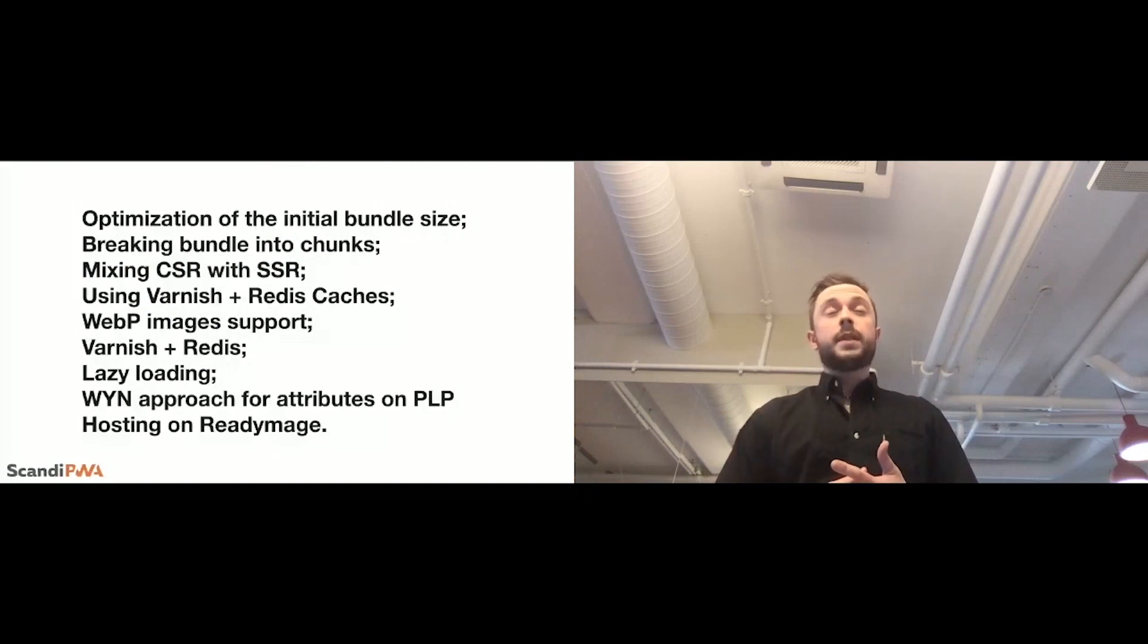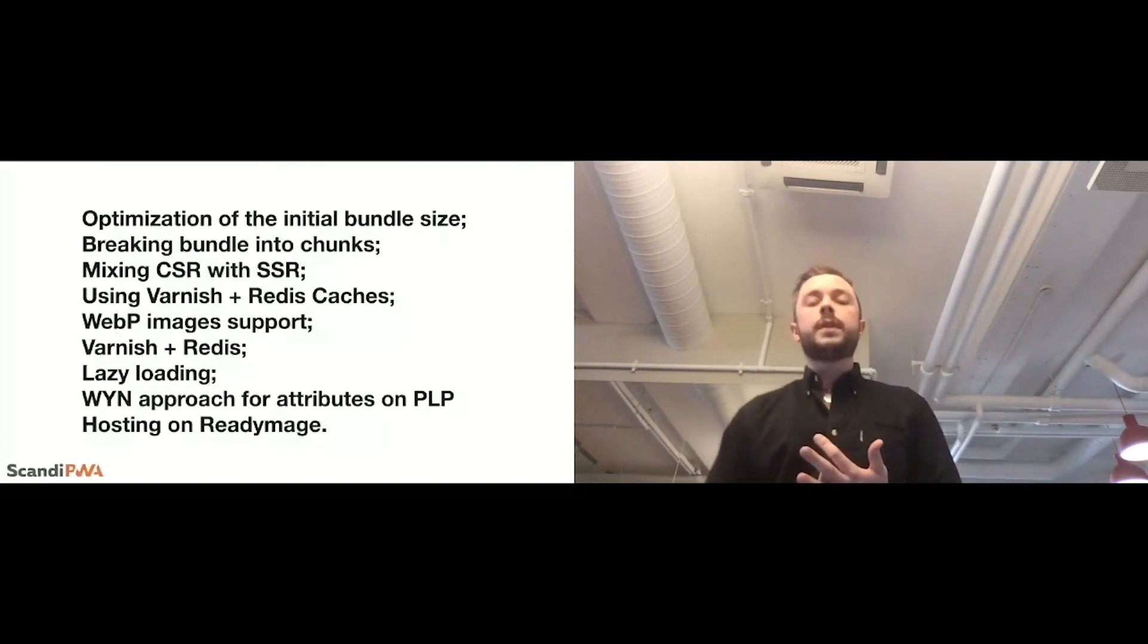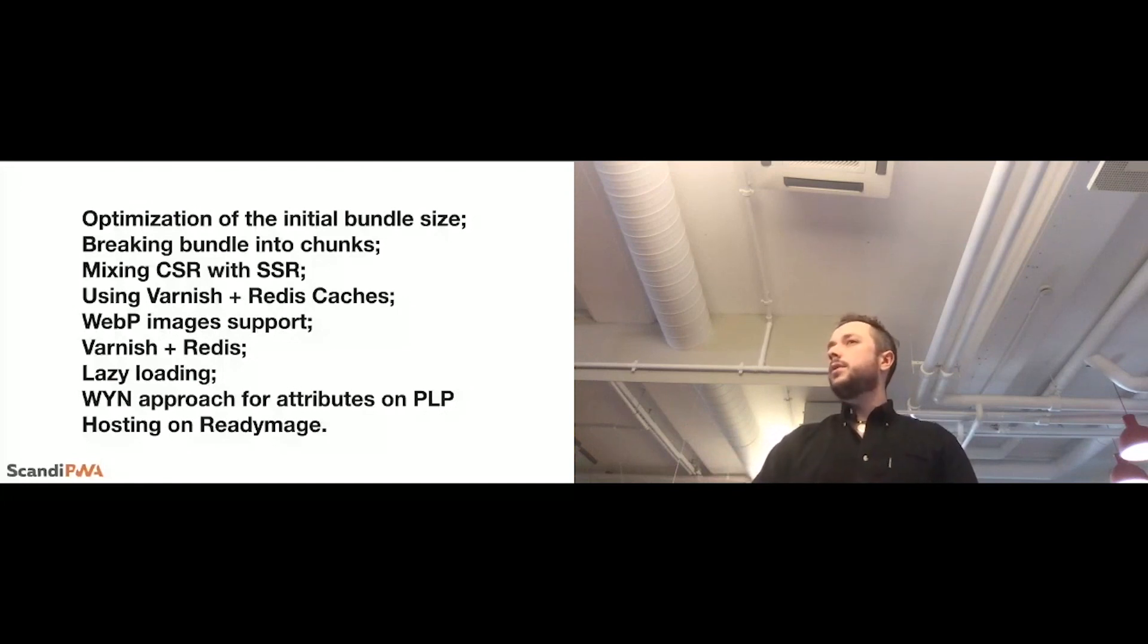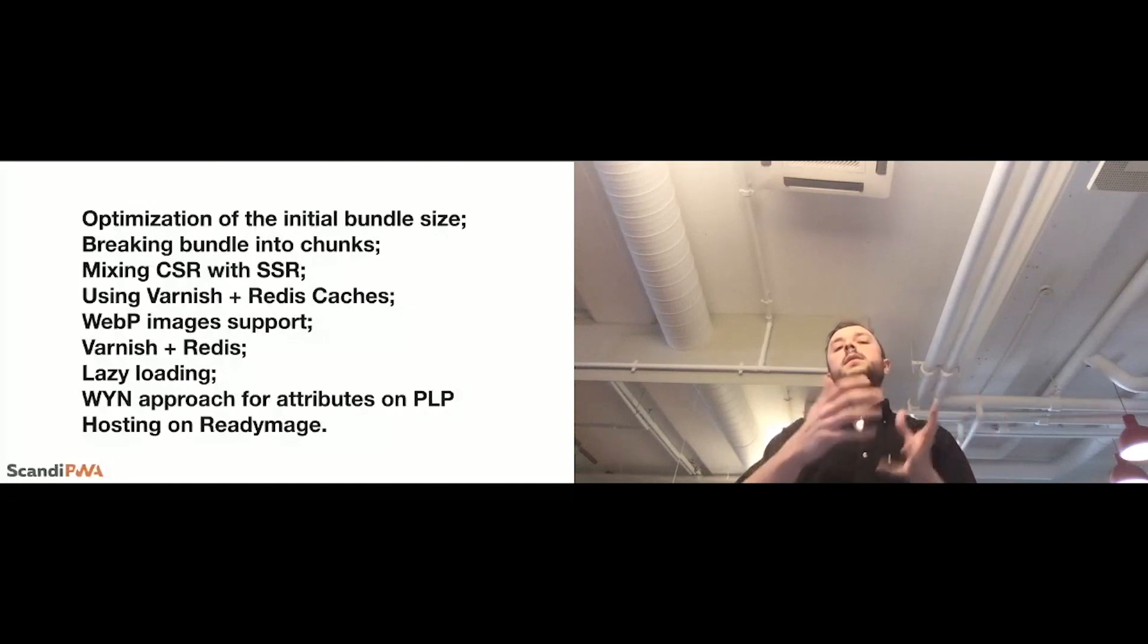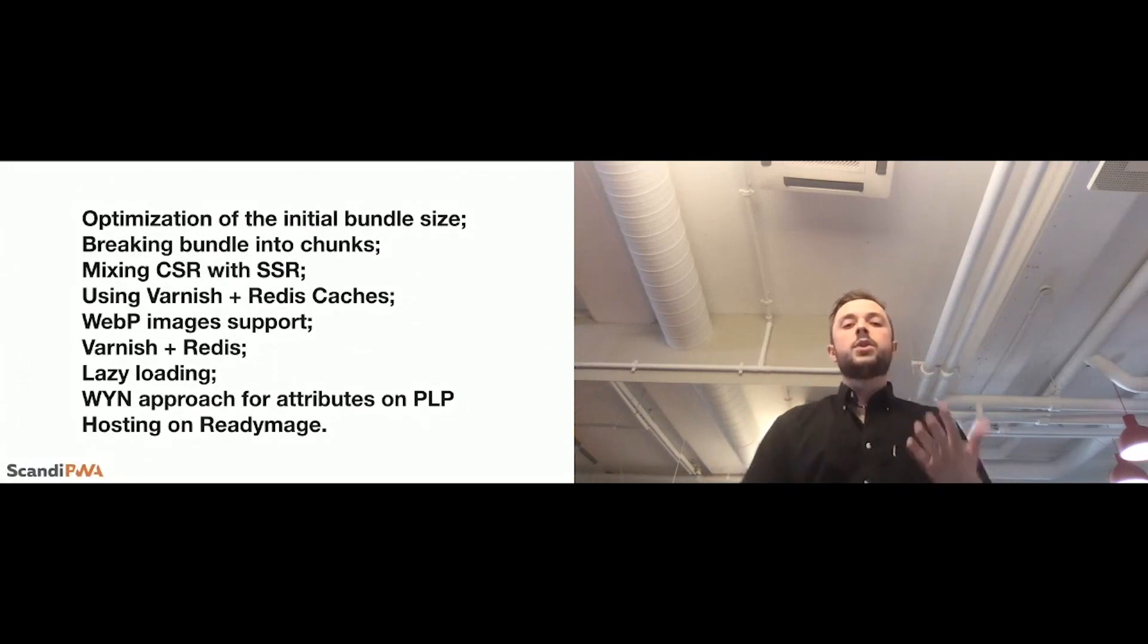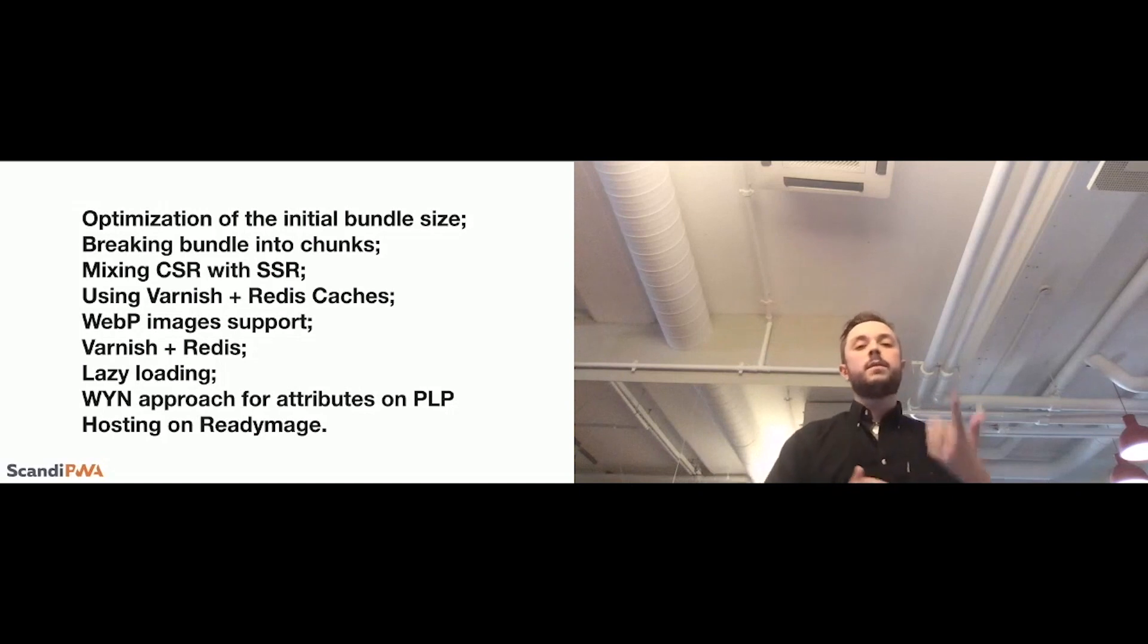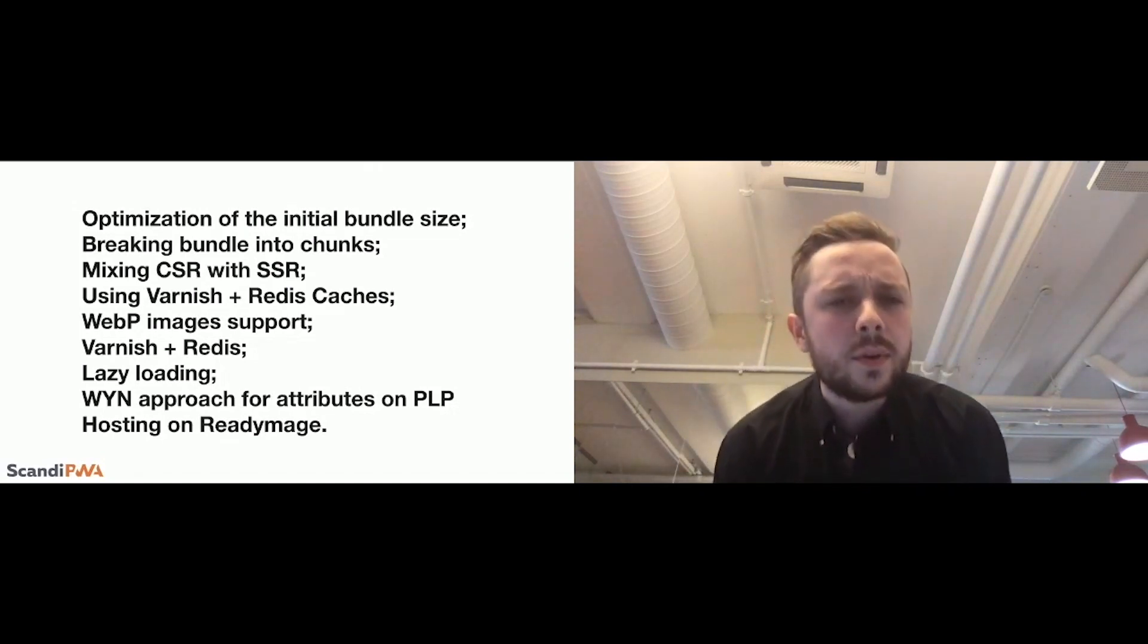they removed all the unnecessary things from the bundle. So, if, for example, we are not using wishlist, why to have wishlist in the bundle? That's what I usually see on Scandi PWA stores right now, once they are launched, that they are using the data, and they have the code in the final JavaScript, which is compiled, that, well, that is not used at all.